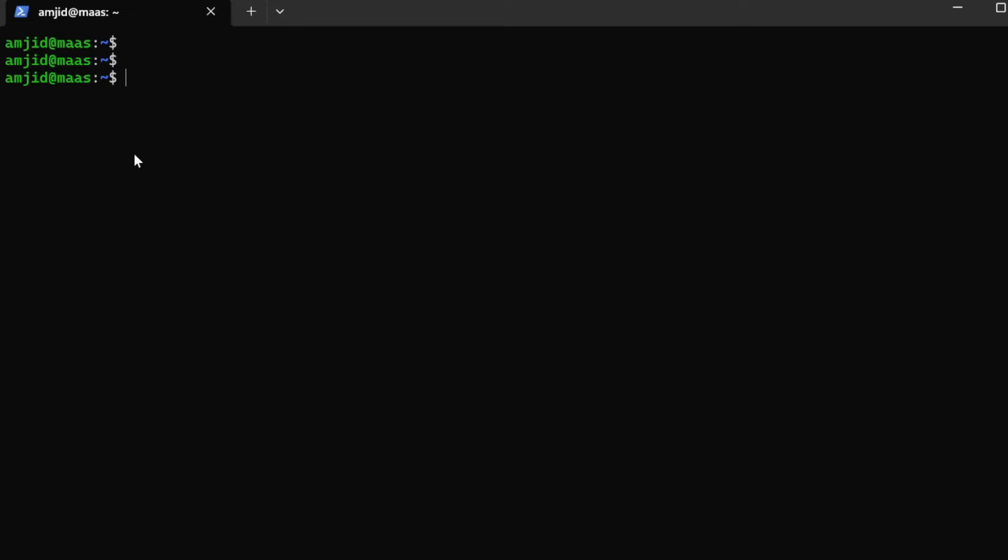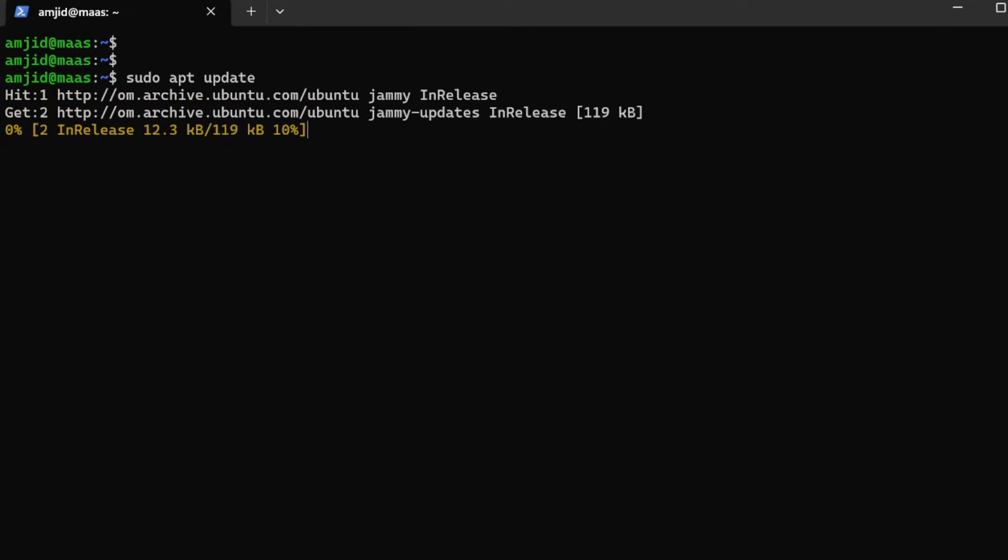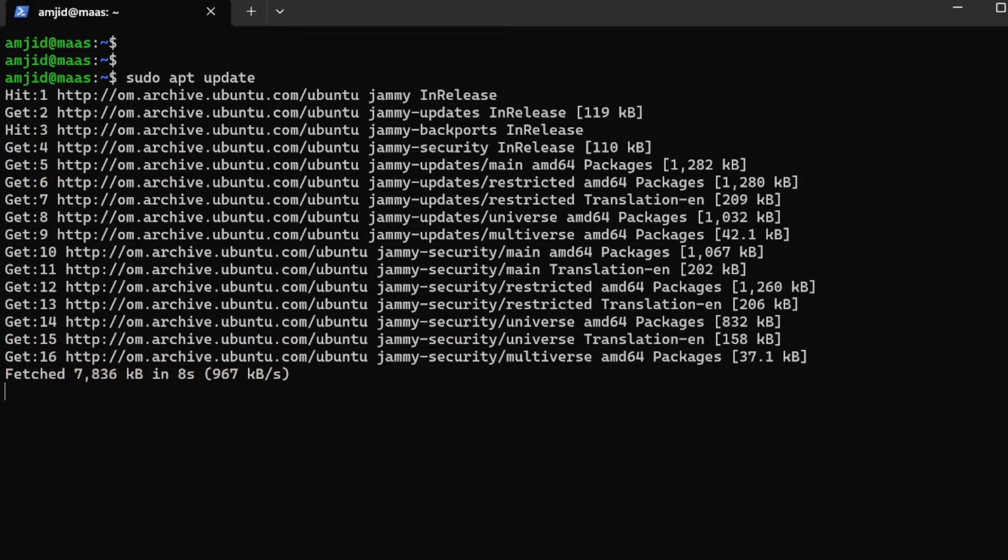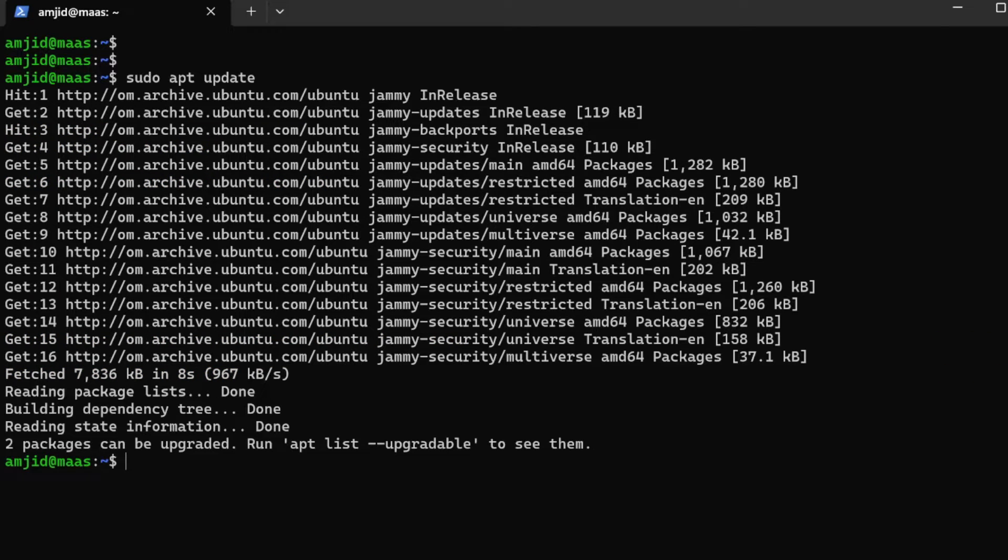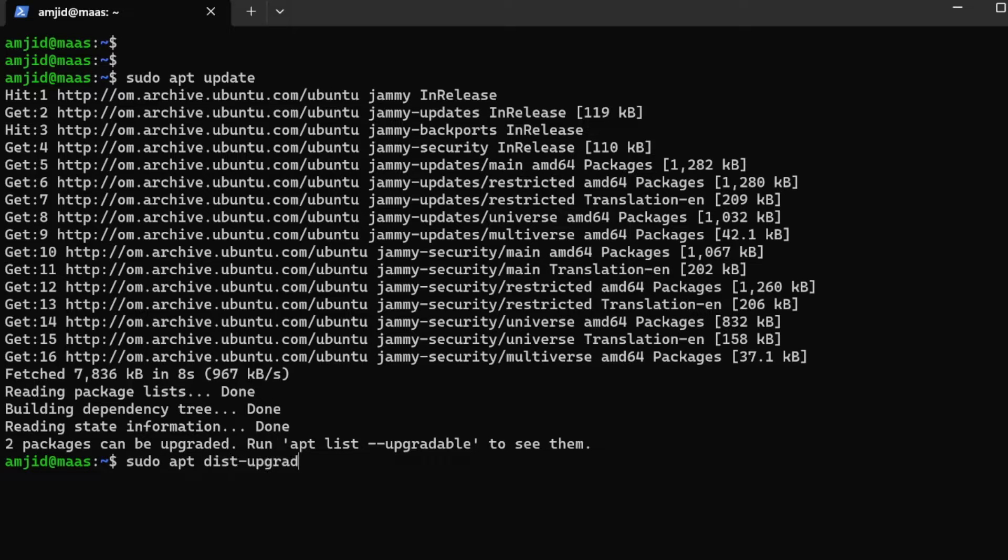Now we'll be using the guideline. First we'll be trying to update the packages and then upgrade the package. You need to do sudo apt update and it will get all the latest packages. You can see two packages can be upgraded.